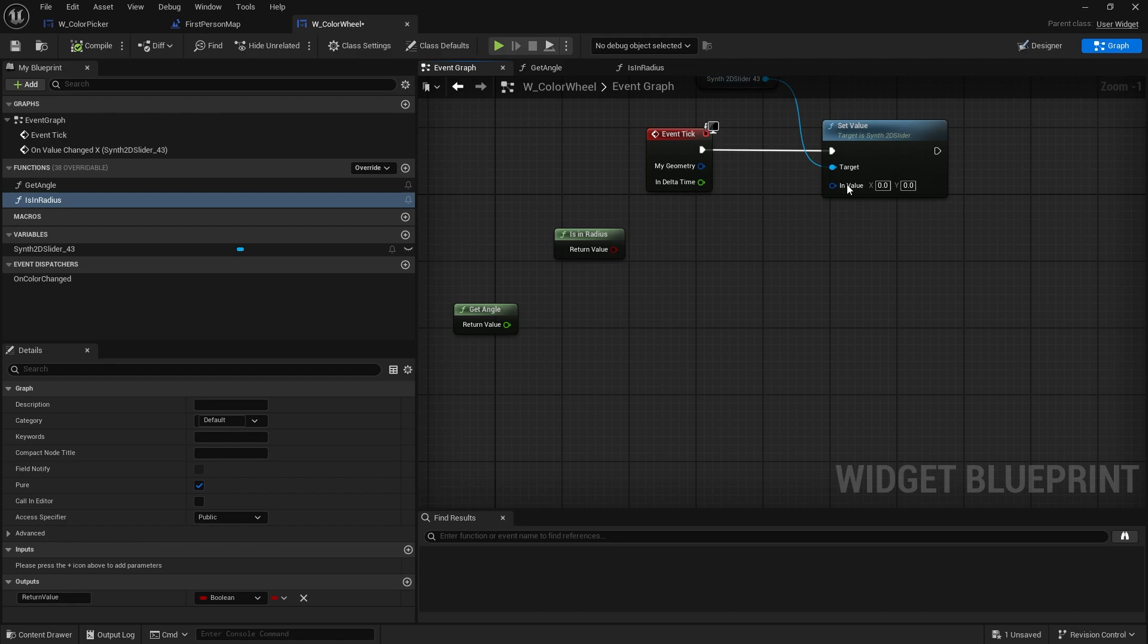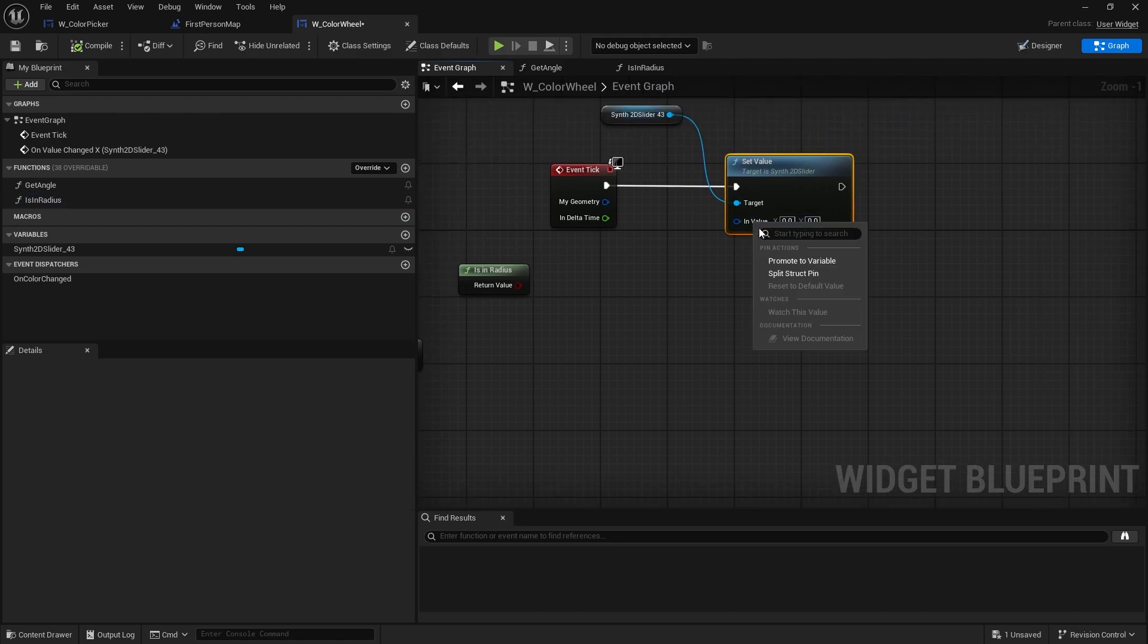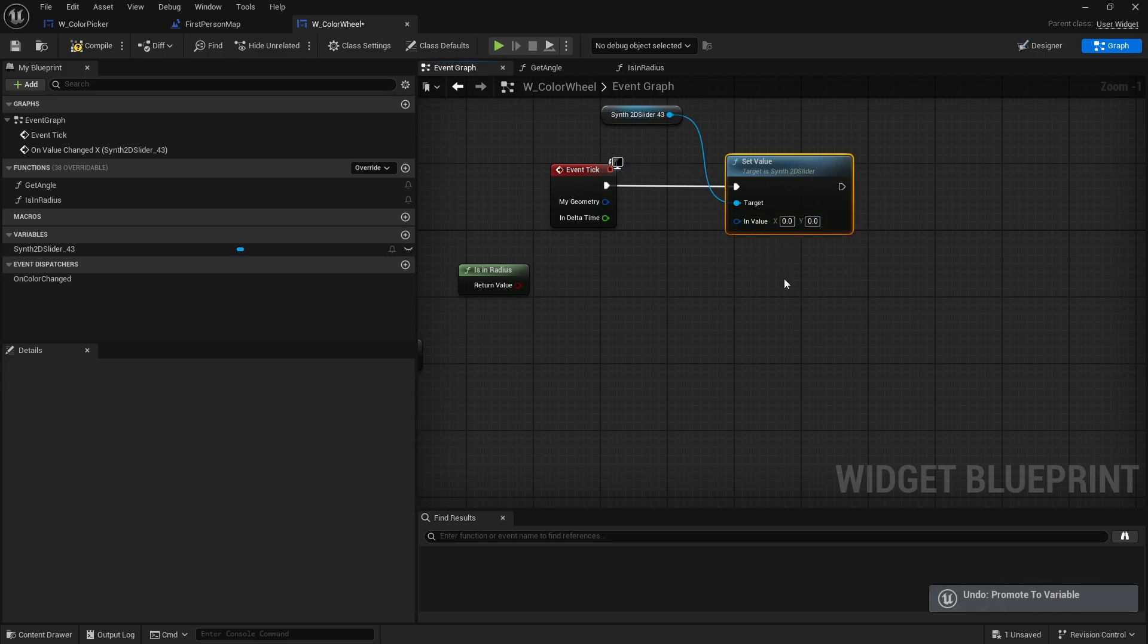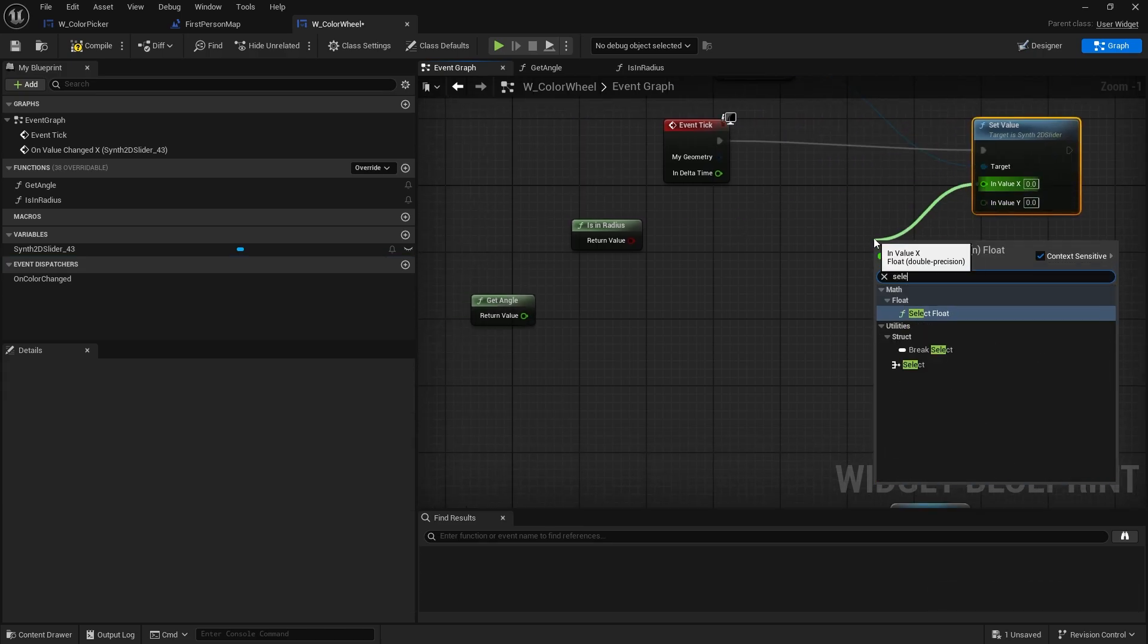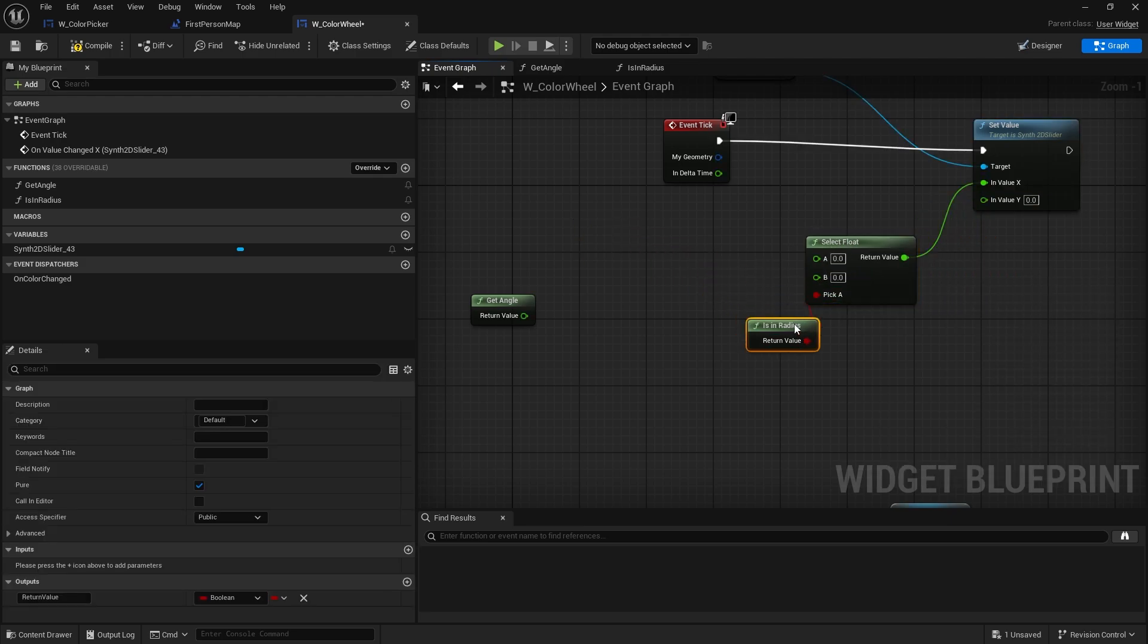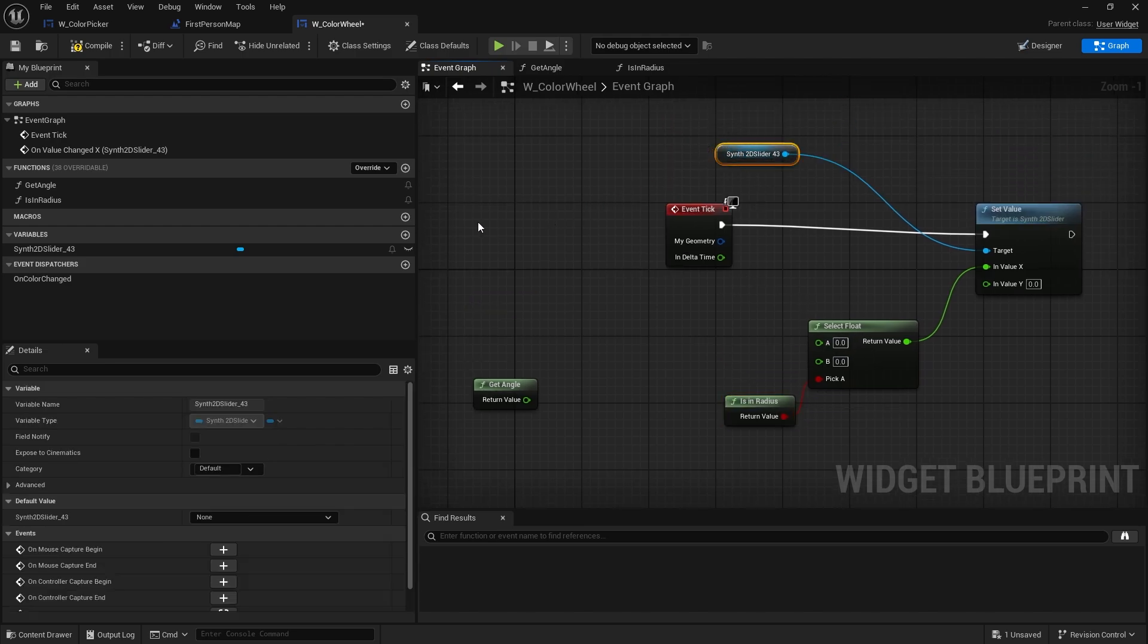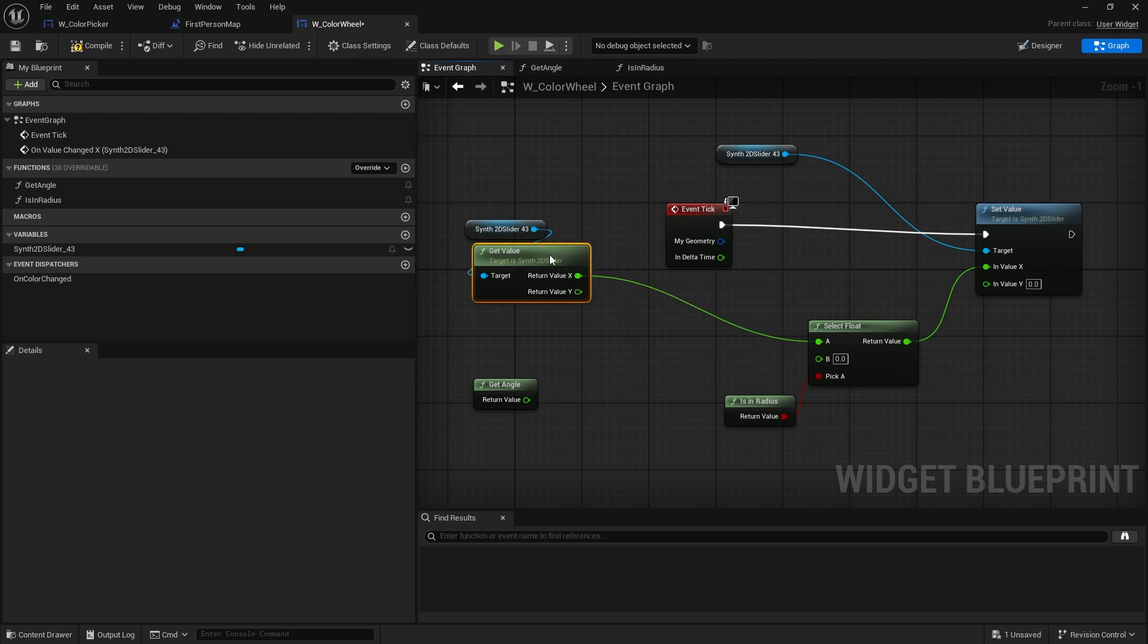And so as I said, we're going to change the value. So we just split that value. And on X here, we're going to do select float. And if it's in radius, it's going to go into here. Now, if it's true and it is in radius, fine. We're going to use the value as is. So I'm going to get that slider, get the value, and split it. And X will just go into there. However, B is where it gets a bit more tricky.